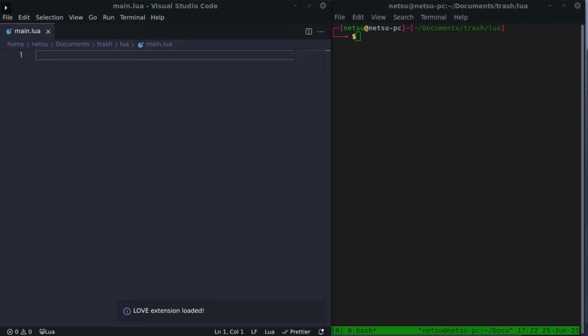Tables represent things like arrays, records, sets, lists, and queues. If you have heard about them, then you know what they are. If you have not heard about these things, don't worry, we'll be covering them today.